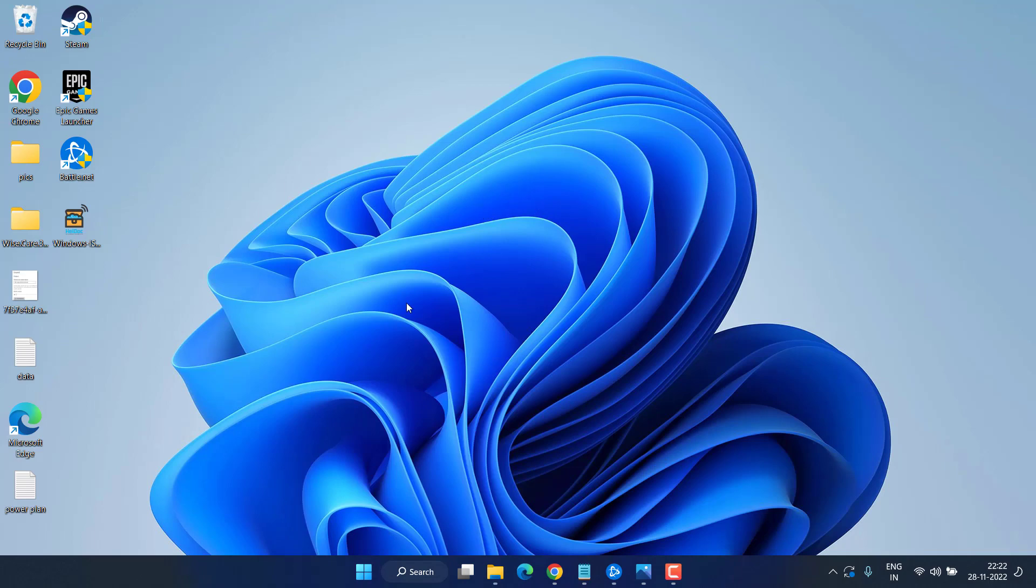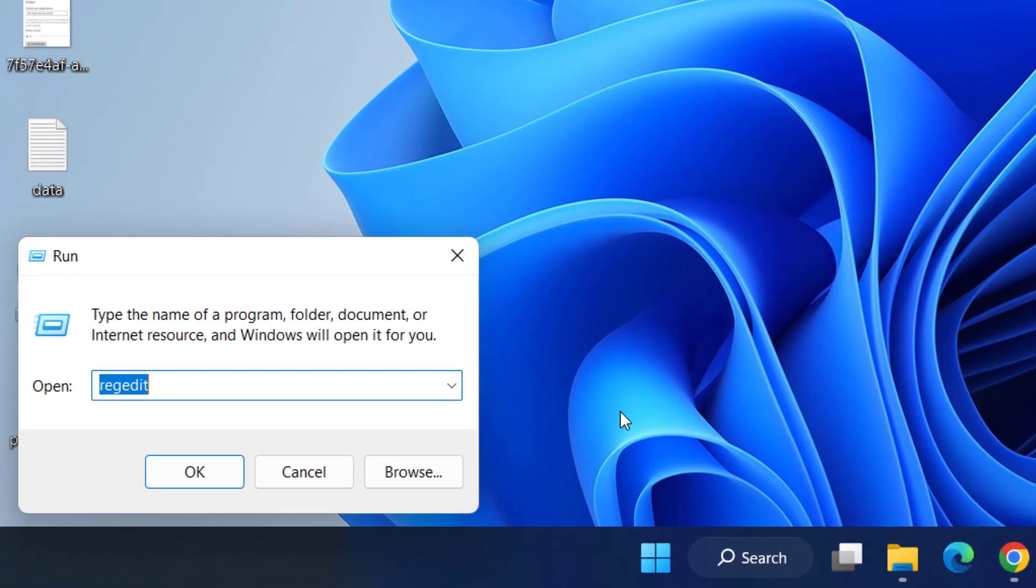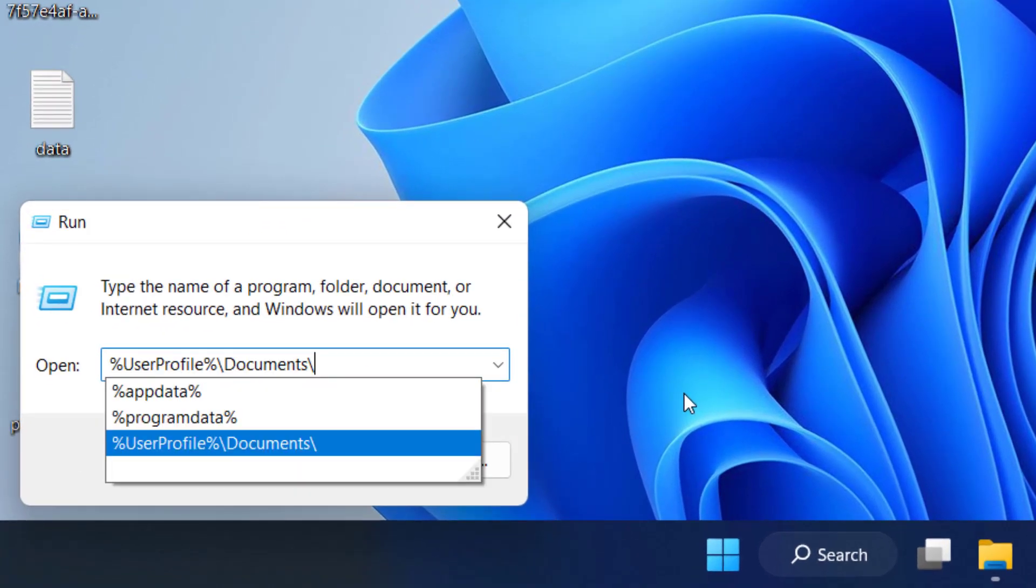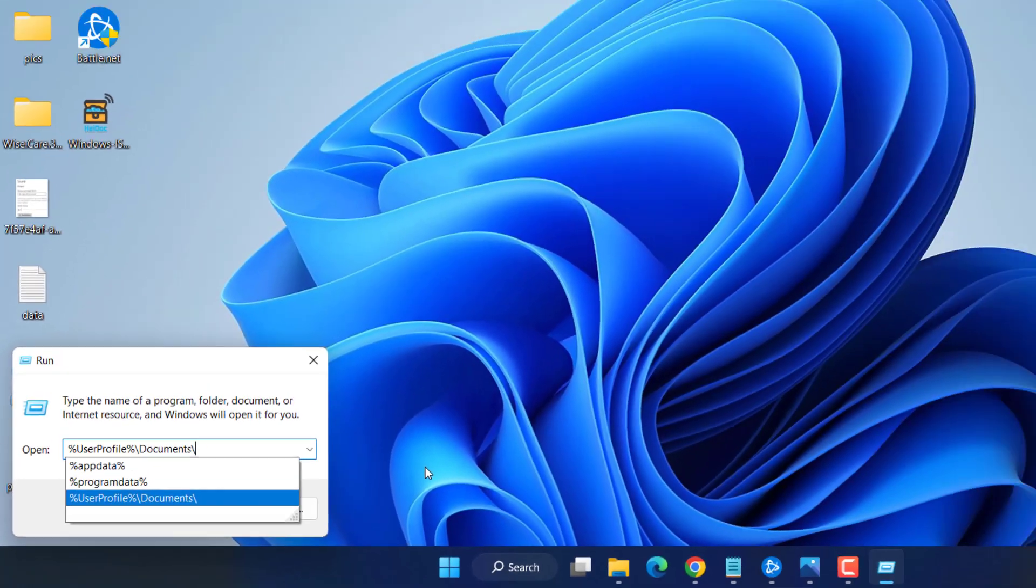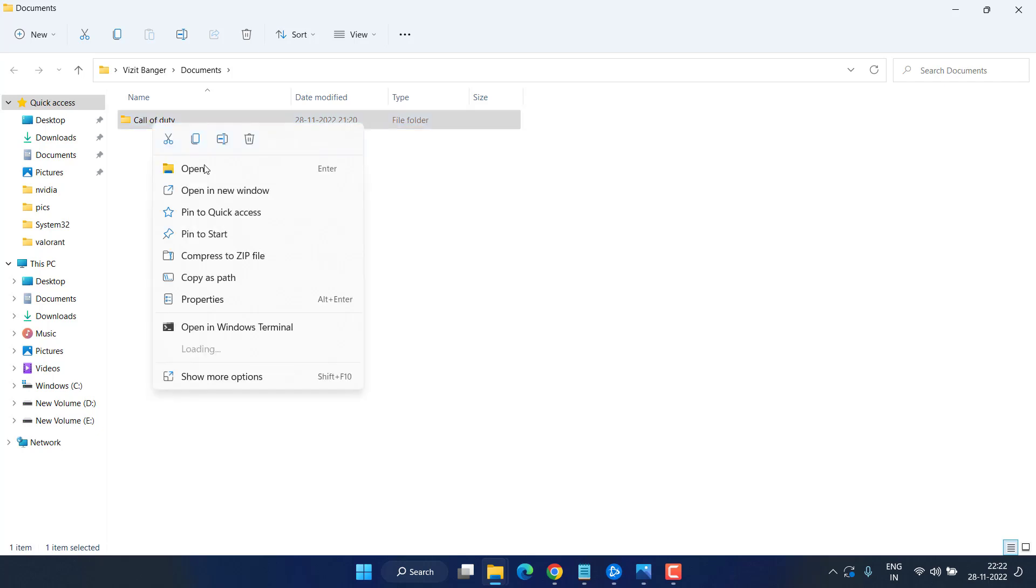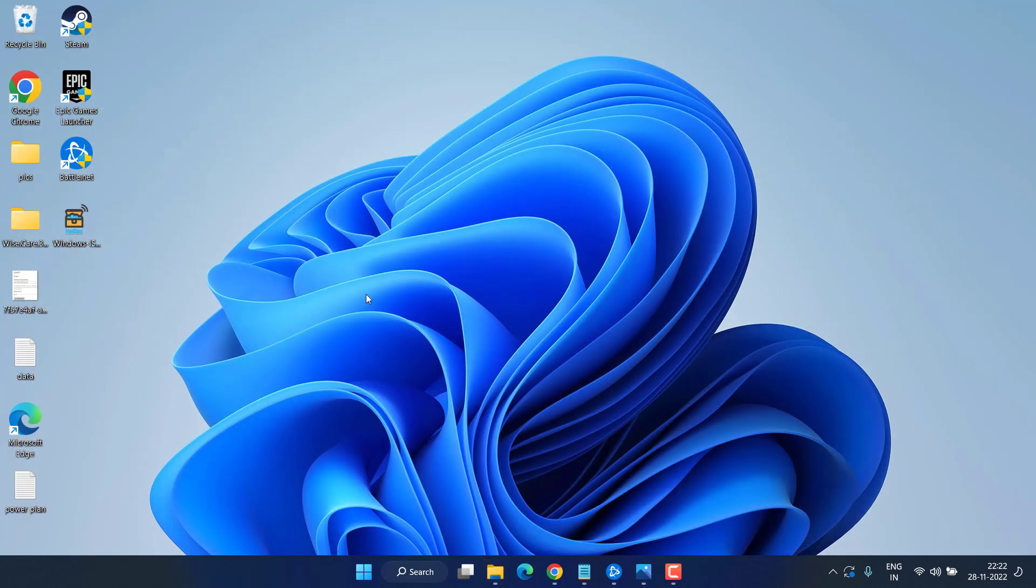Right-click on the Start menu and choose Run. In the Run command, type %userprofile%\Documents and hit Enter. Here you will find the Call of Duty folder. Select it, right-click and choose Delete. Once deleted, restart your client, which is Battle.net or Steam, and then try to play the game again.